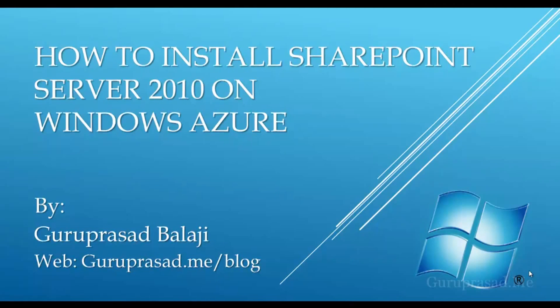Hello, this is Guru Prasad Balaji. Today, I'm going to demonstrate how to install SharePoint Server 2010 on Windows Azure.